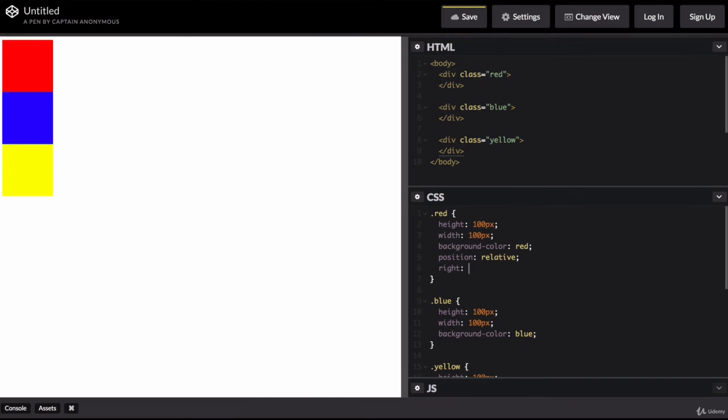Now, if I say right 200 pixels, can you predict what will happen to my red square? So let's take a look, see if you got it right.